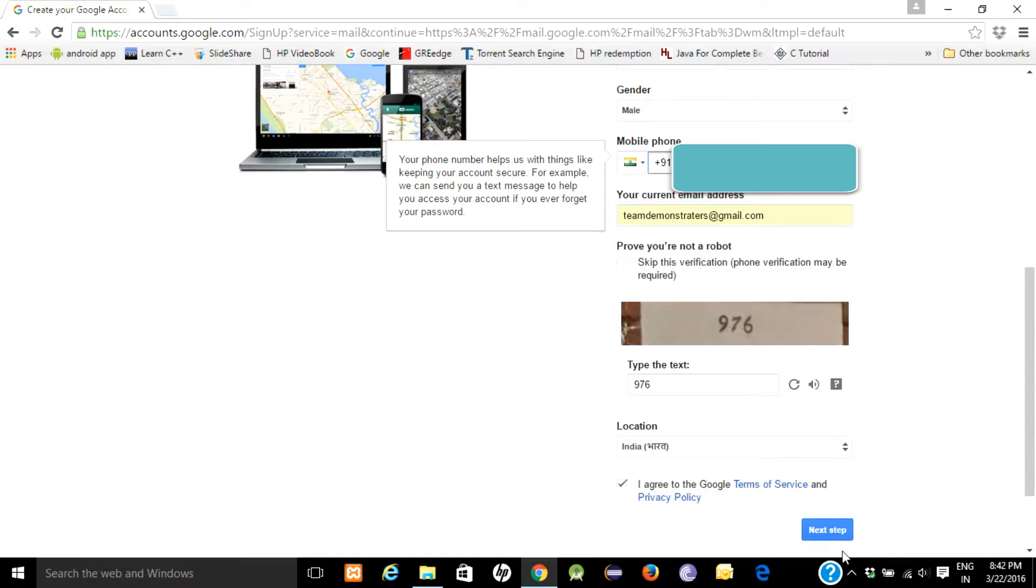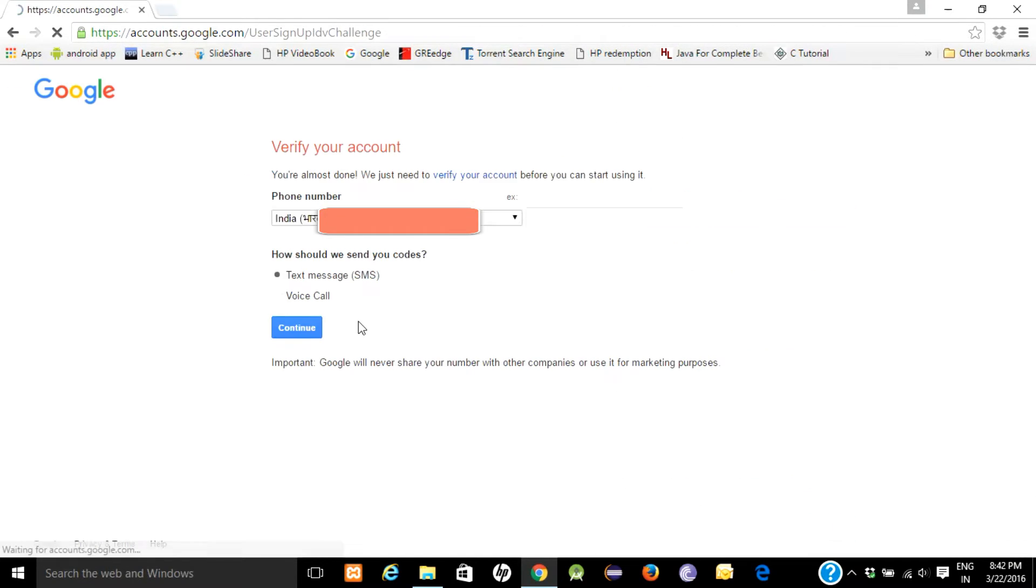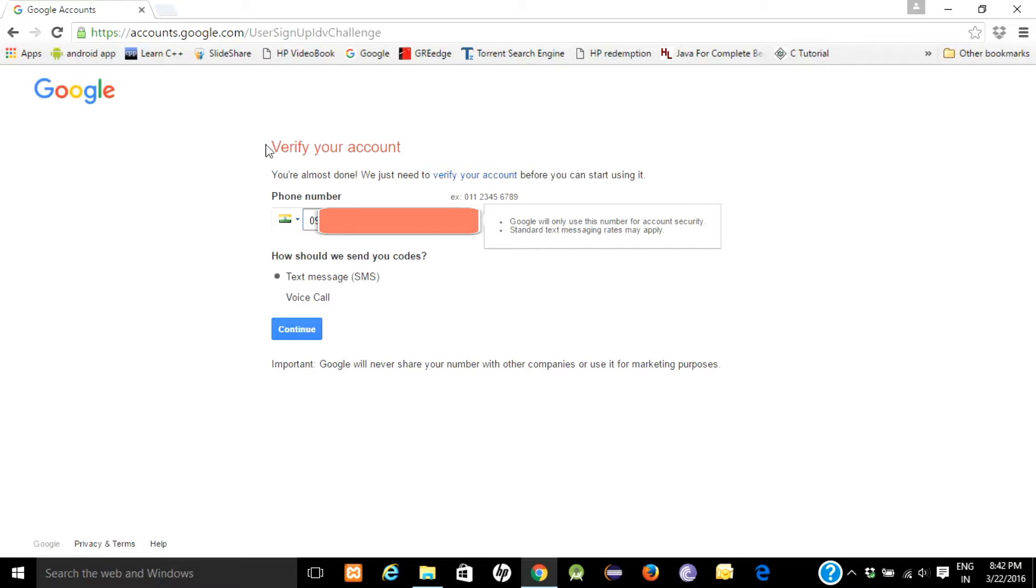Click on next step. They will do a quick verification of your account.